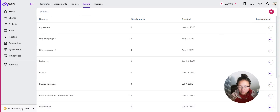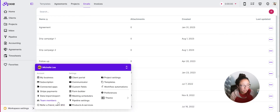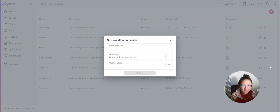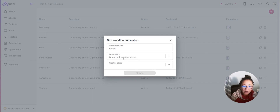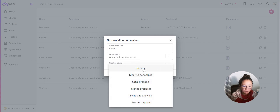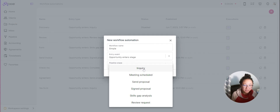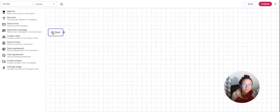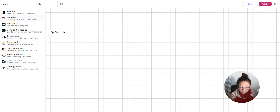Now in Workflow Automations, create a new workflow. This is our simple workflow: contact form, send an email, schedule a meeting. The trigger is when an opportunity enters the Inquiry pipeline stage — remember, that's where we said the form submission would drop. So the workflow starts when a form submission lands in the Inquiry stage.